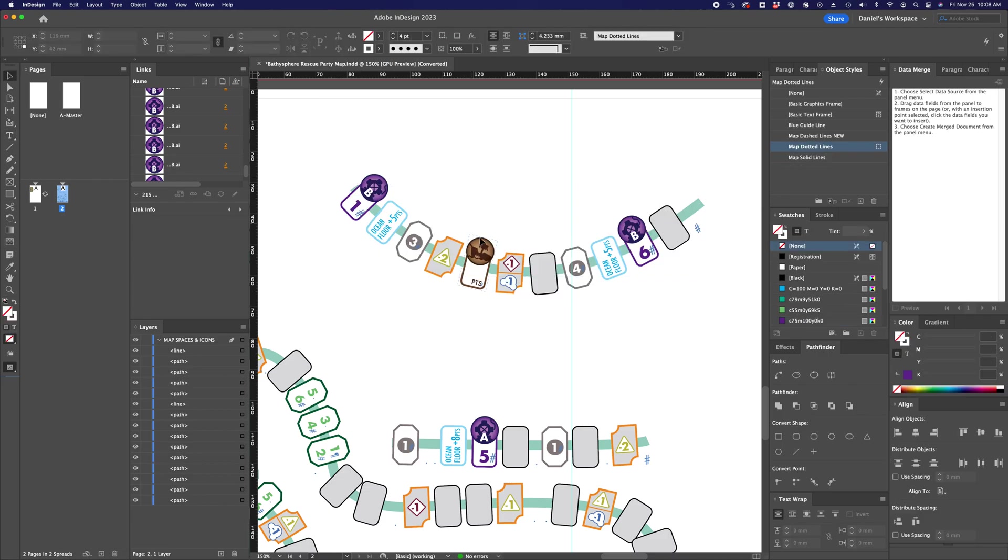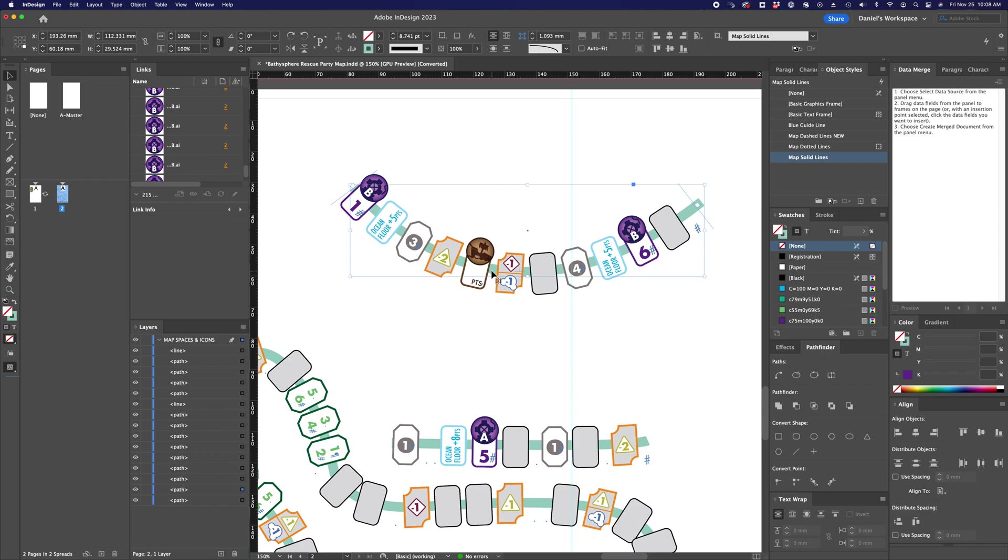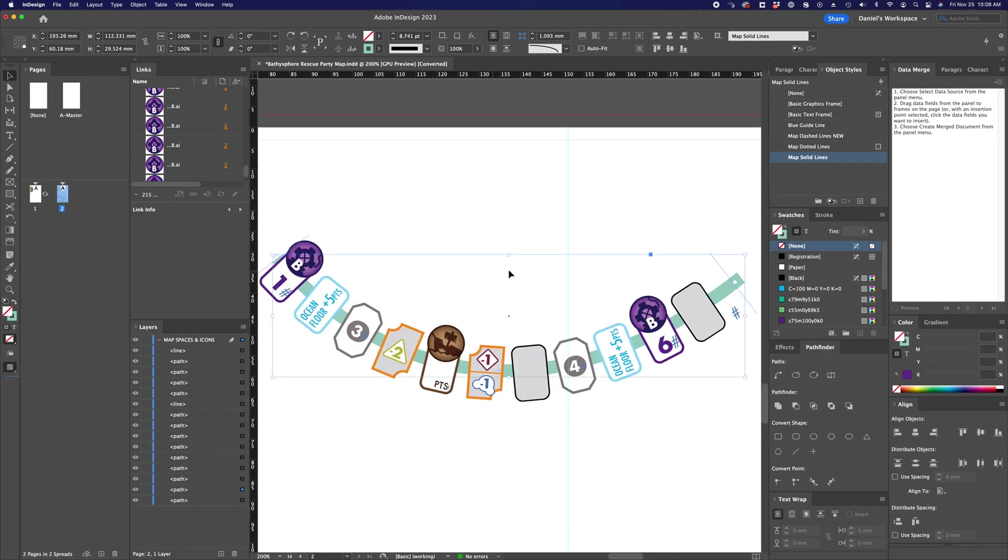So one last thing that I think is useful about this, I can control the object style on the path that's behind the objects. By just using object styles here, I've got a few set up that have different line styles.